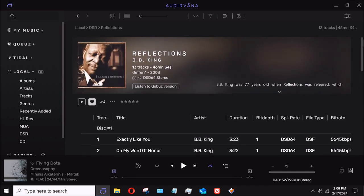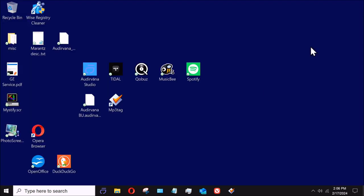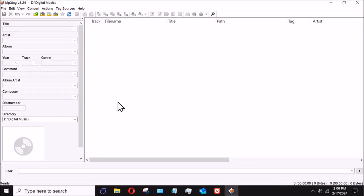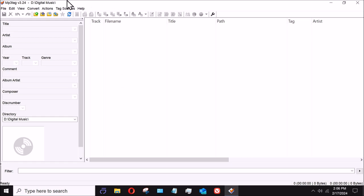So I'm going to get out of Audirvana and I'm going to start MP3Tag. It's a great little freeware software you can download. If you want to contribute to the guy who writes it, I did. I use it all the time, it's great, and I use it very simply. I'm not a power user.